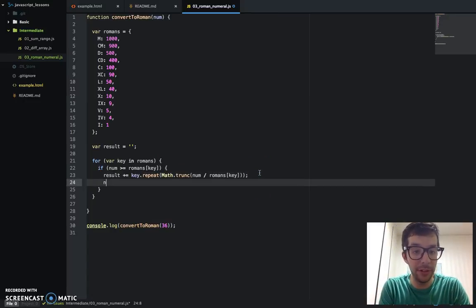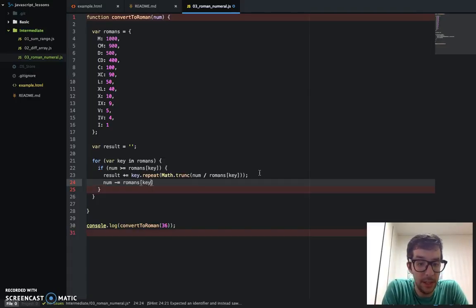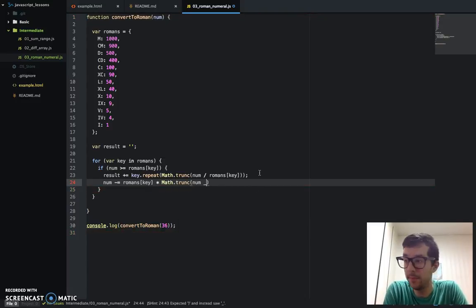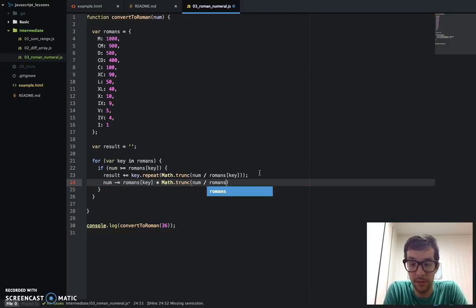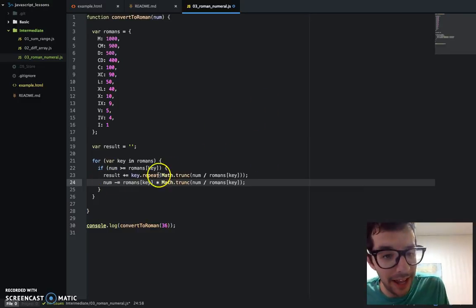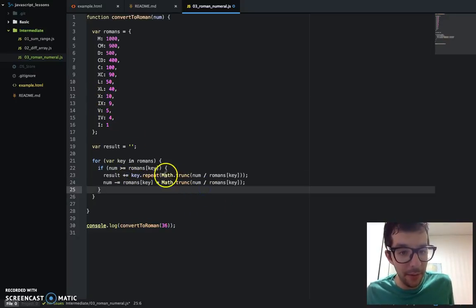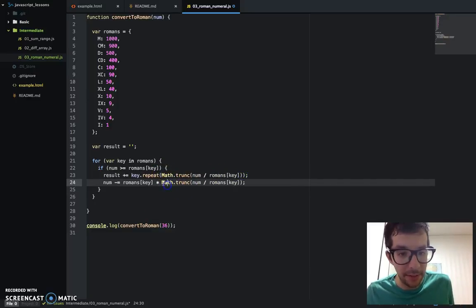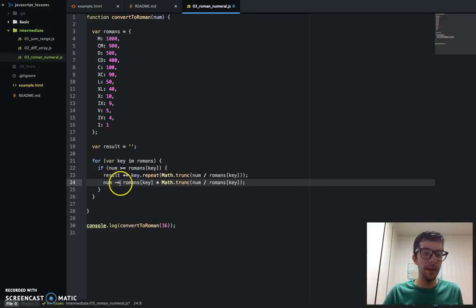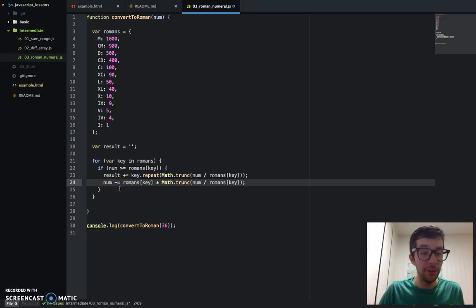After that, we take num and subtract from it Romans[key] multiplied by Math.trunc(num / Romans[key]). We've added X, X, X to the result, and now we subtract from num. Romans[key] is 10, and Math.trunc gives us 3, so 10 times 3 is 30. num is 36, so num minus 30 gives us 6 remaining.